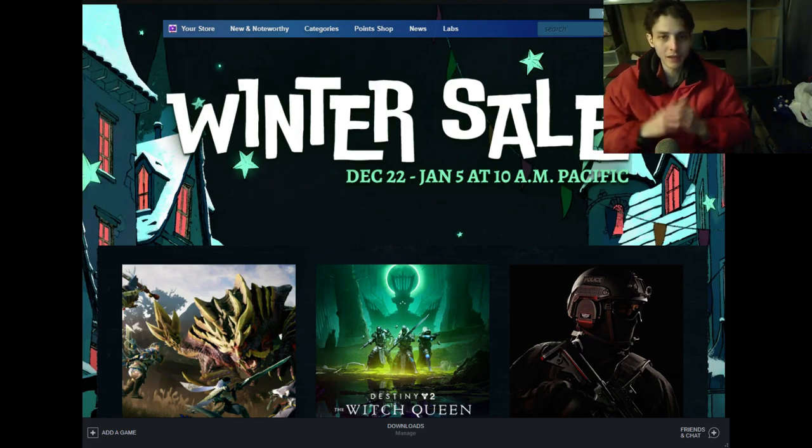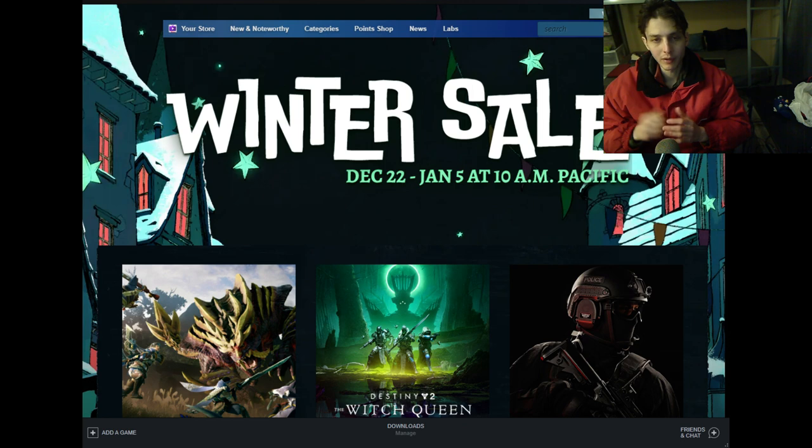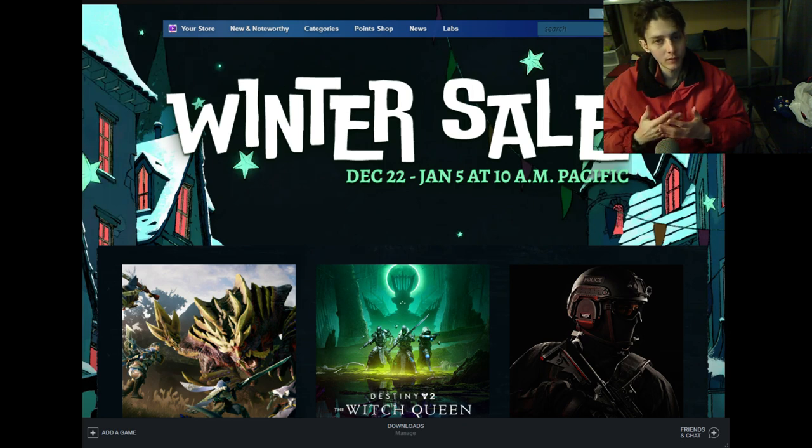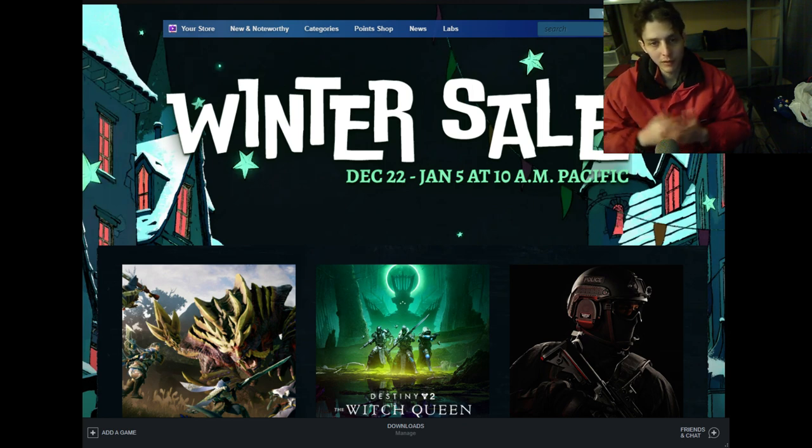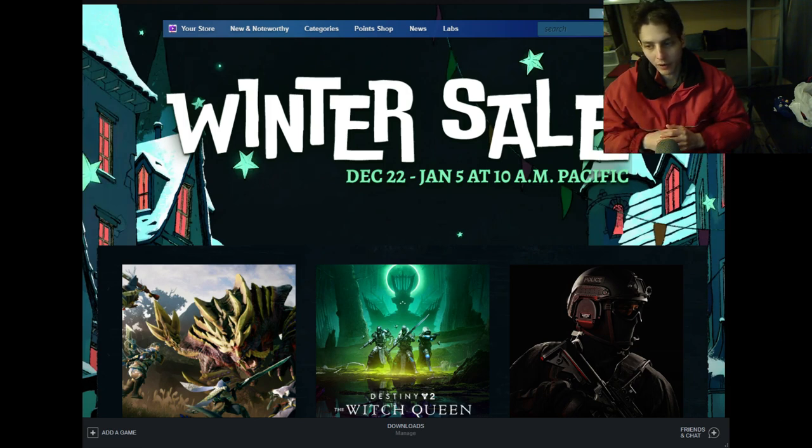Prepare to bibidazzle because today under my tutelage you will learn how to download Animal Revolt Battle Simulator on Steam. So once you have booted up your Steam client in the upper right hand corner of the Steam store,